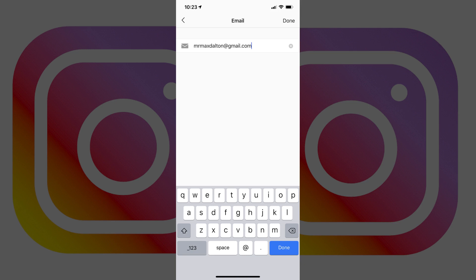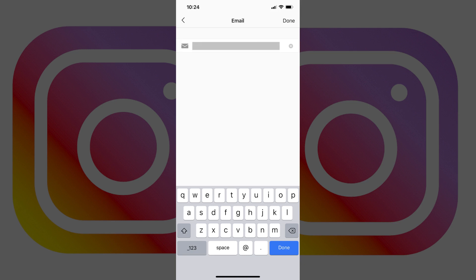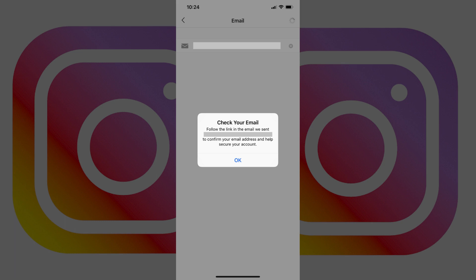Step 4. Enter the new email address you want to be associated with your Instagram account, and then tap Done in the upper right corner of the screen. A Check Your Email dialog box appears, telling you to check the new email address to confirm your new Instagram email address.